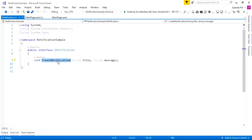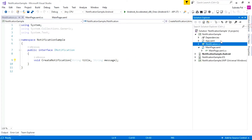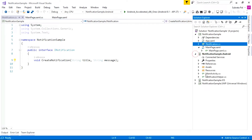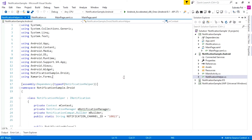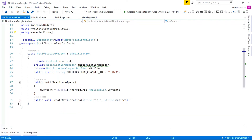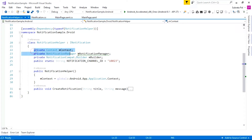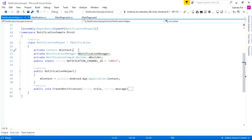We need to implement this CreateNotification method inside our platform-specific projects. Go to the Android project and create a class called NotificationHelper. Inside NotificationHelper, we create four variables. The first variable is context, which means the activity. We are using a Xamarin.Forms application, which takes only a single activity inside Android.